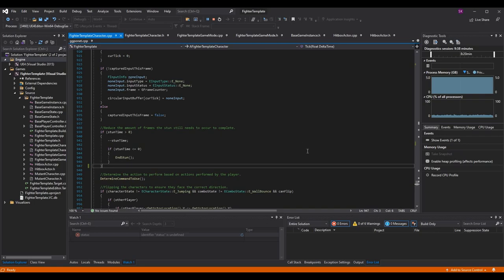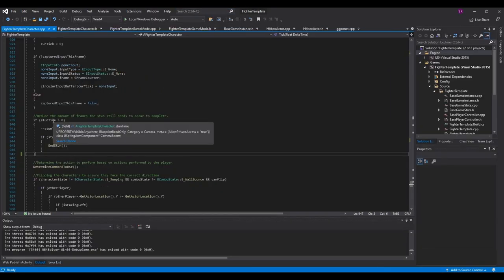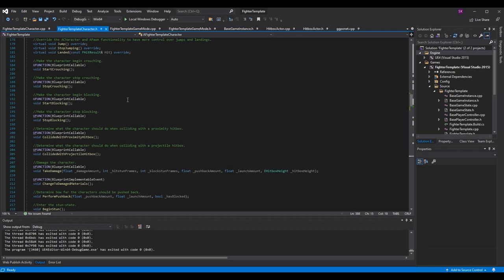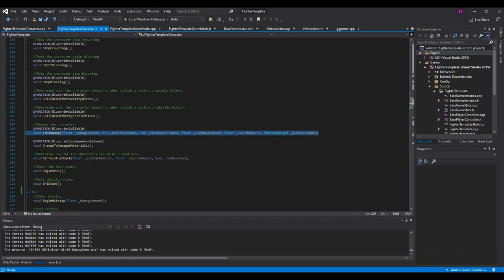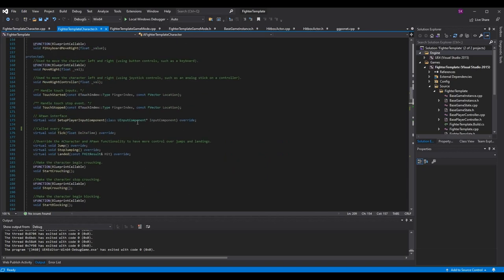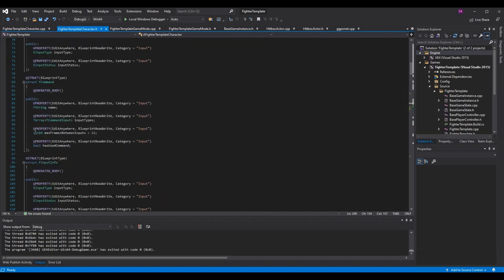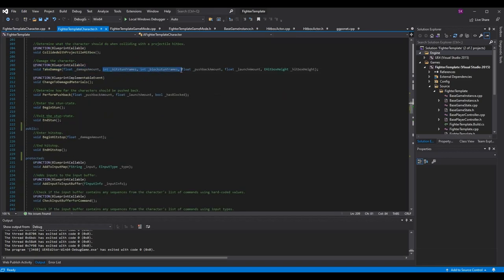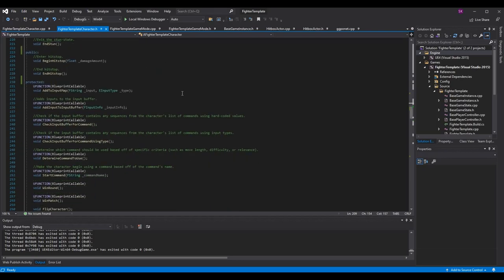Now let's go back to our functions. Stun time is actually an integer now. Let's go into fighter template character dot h and scroll to our take damage function. It's the same function we've had throughout the series, but I've changed it from float hit stun time and float block stun time to int hit stun frames and int block stun frames — an int64 works as well, as long as it's an integer type.